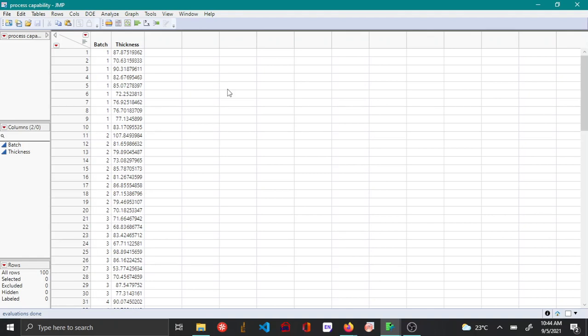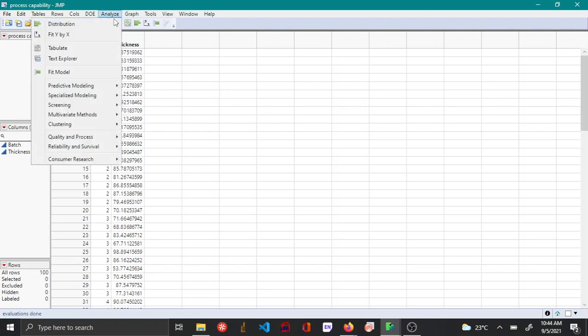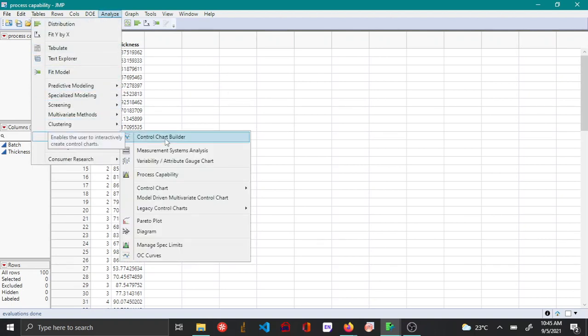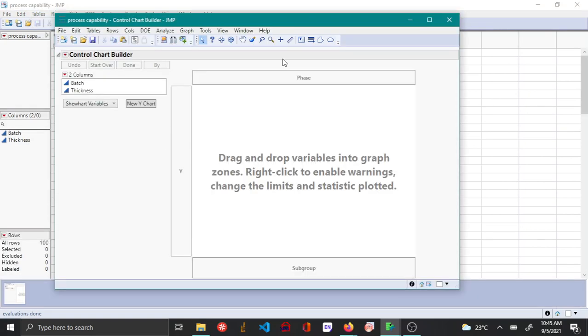In this video, let us see how to calculate the capability indices using the control chart builder. To do so, go to Analyze and then click Quality and Process and then Control Chart Builder.